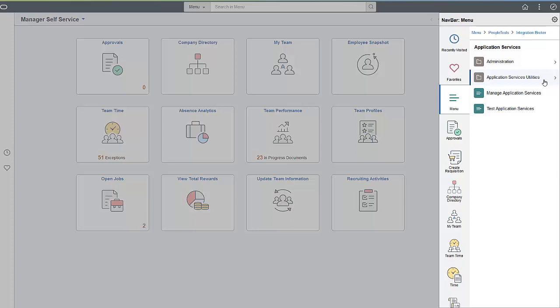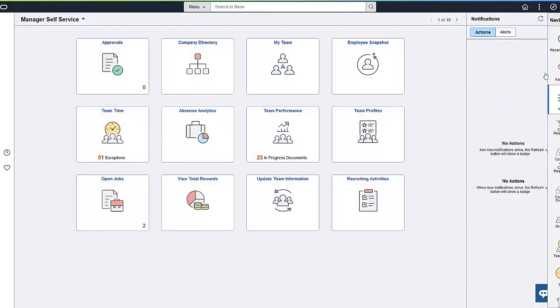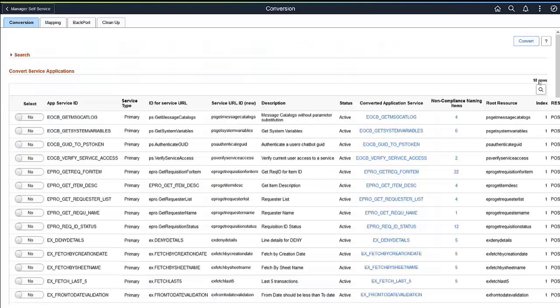For customers who perform a PeopleTools-only upgrade for PeopleTools 8.5.9, your Application Services will work after the conversion with the updated Application Services from PeopleSoft. The PeopleTools 8.5.9 only upgrade performs the conversion automatically on delivered services, and the customer sees the converted items when they go to the Conversion page.